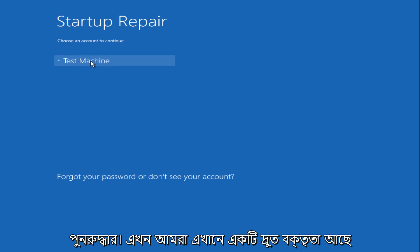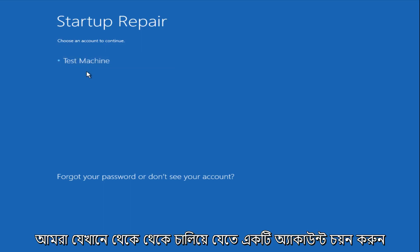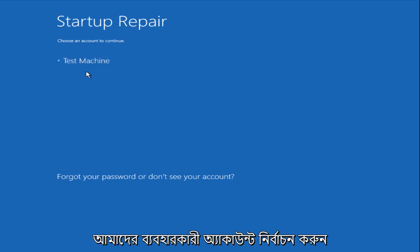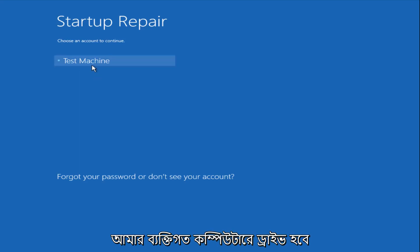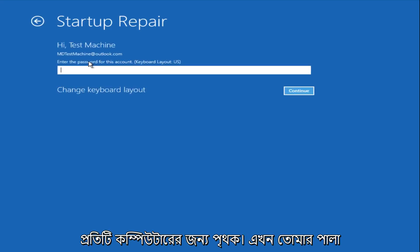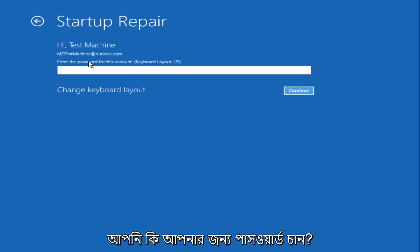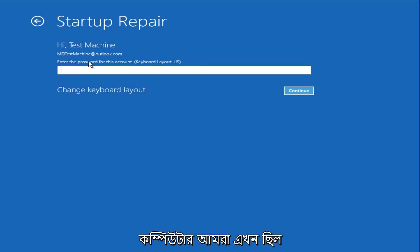Now we get a prompt saying to choose an account to continue from. We're going to select our user account that we're trying to log into, which is test machine on my personal computer — it'll be different for everyone's computer. Now you want to enter the password for your computer.